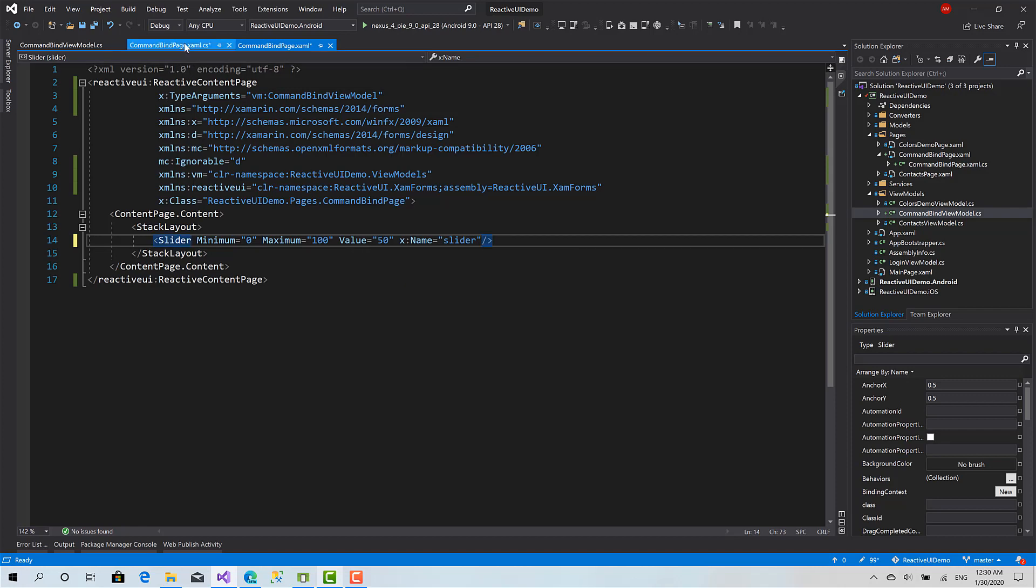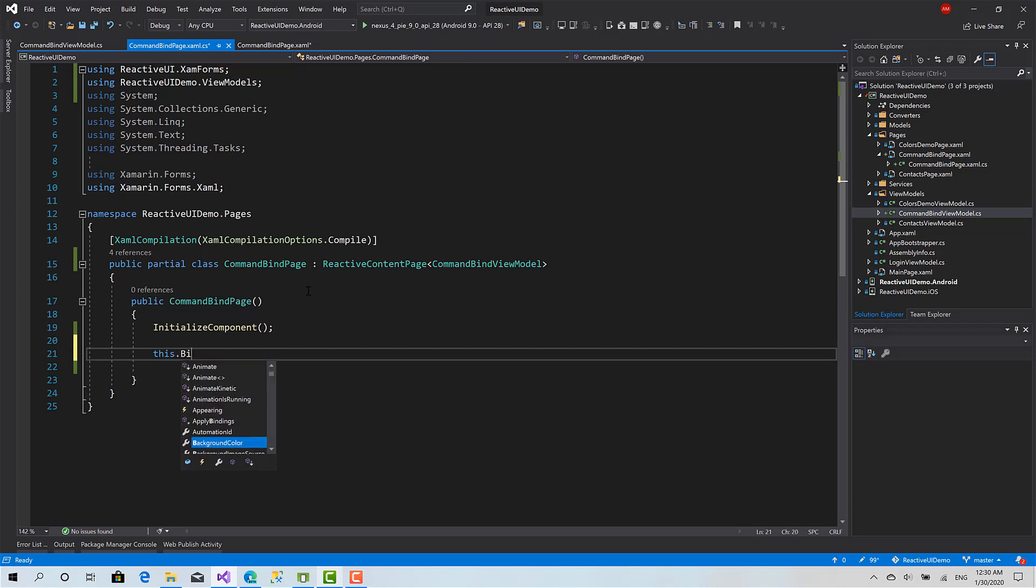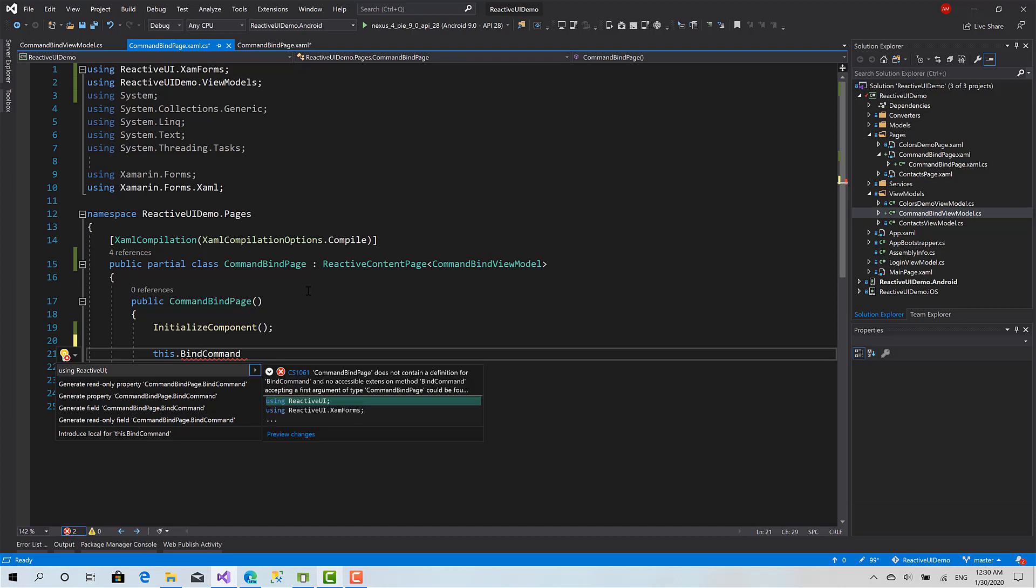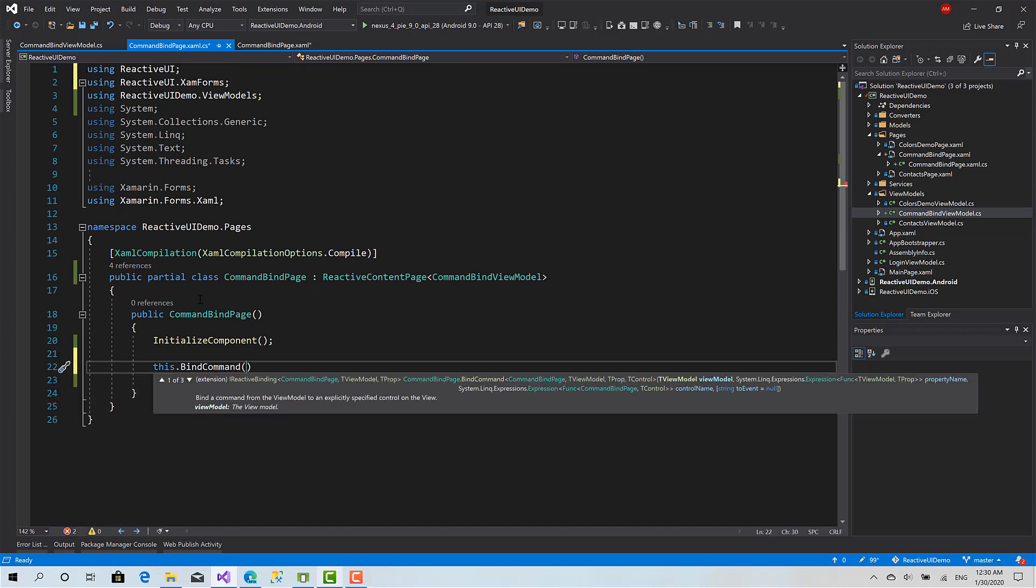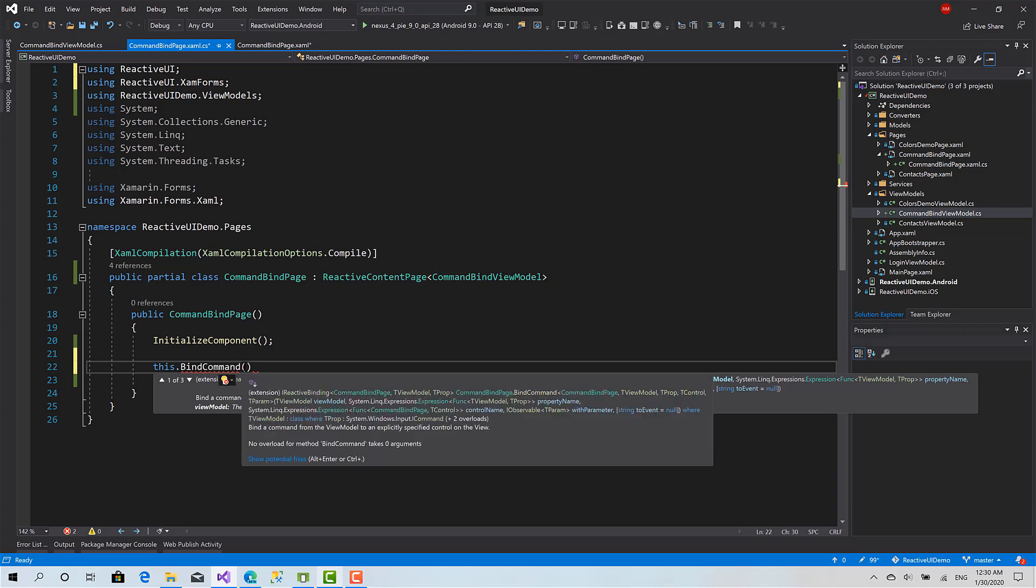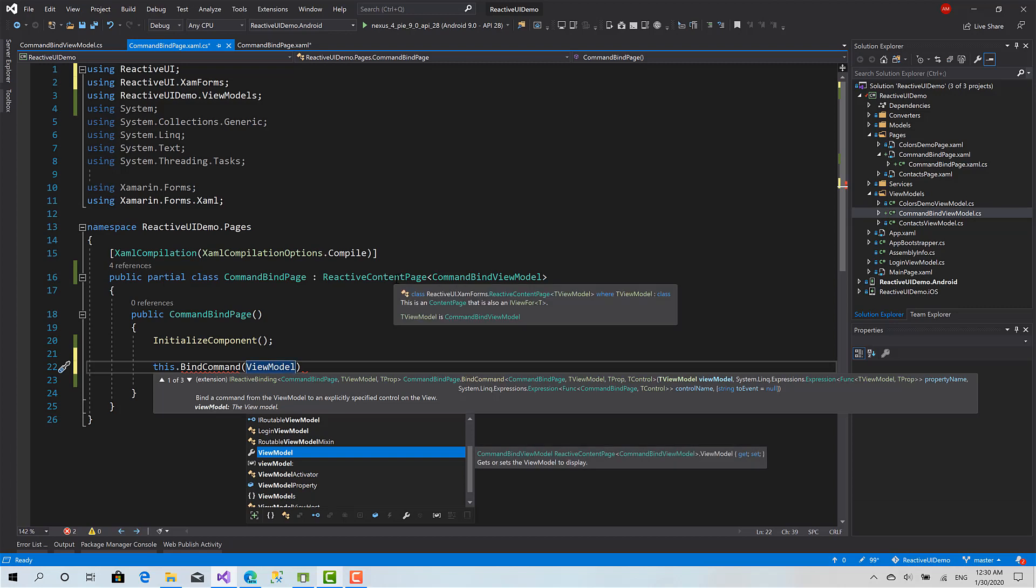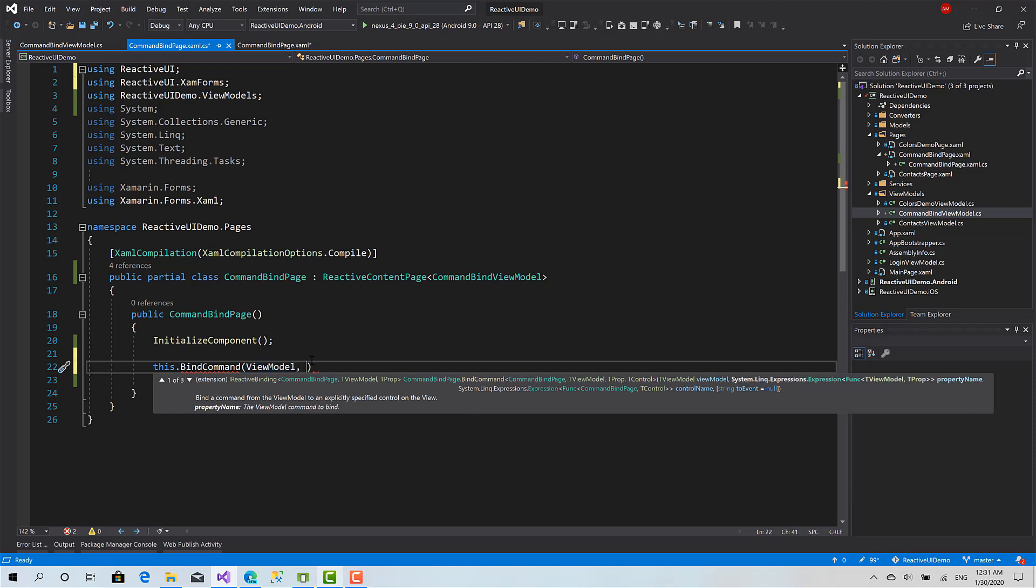Here there is a function called BindCommand. Here I pass the view model. Inside ReactiveContentPage there is a property called ViewModel which is of type CommandBindViewModel.